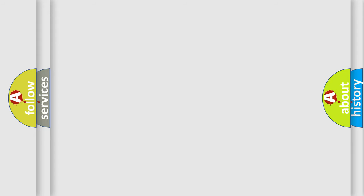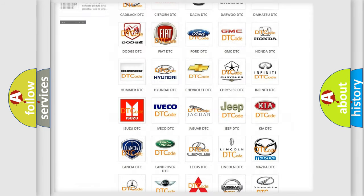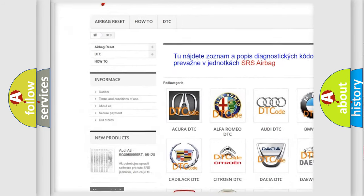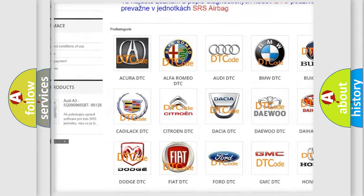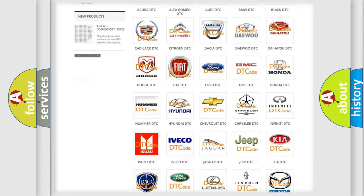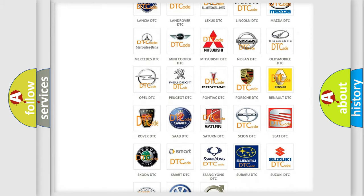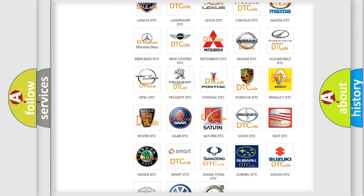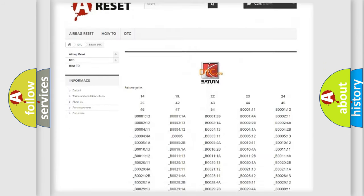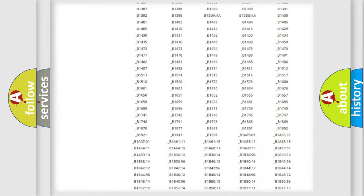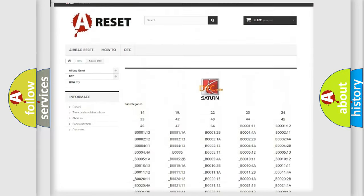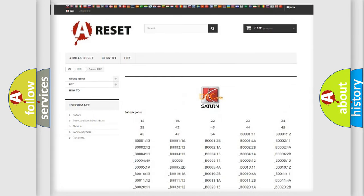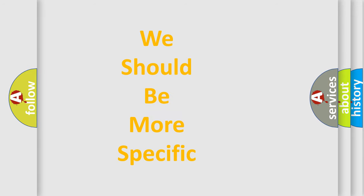Our website airbagreset.sk produces useful videos for you. You do not have to go through the OBD-II protocol anymore to know how to troubleshoot any car breakdown. You will find all the diagnostic codes that can be diagnosed in Saturn vehicles, and many other useful things. The following demonstration will help you look into the world of software for car control units.